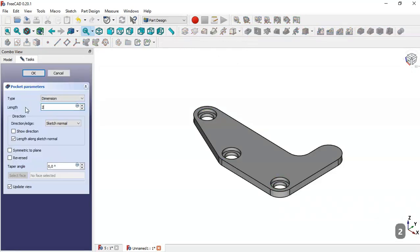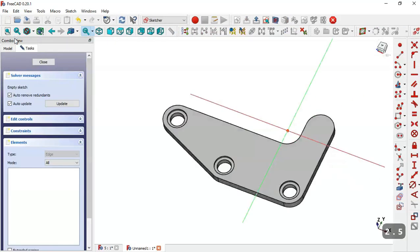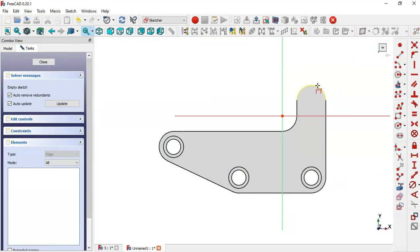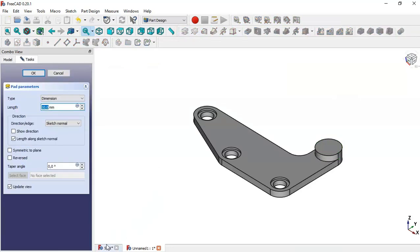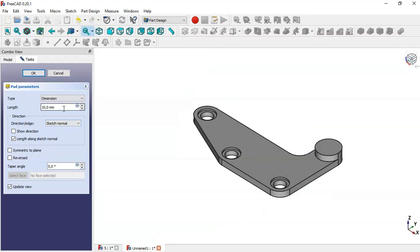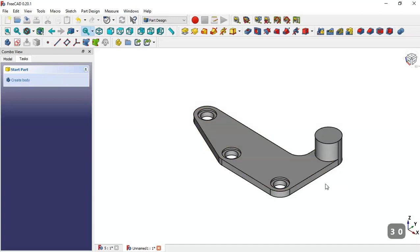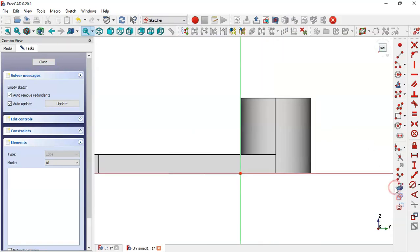Now go to Pocket command, change the length to 2.5. Select this again and create the sketch. Now pick this tool to extract this edge. Go to circle command and draw this circle. Close the sketch, go to Pad and the pad of this part is listed.